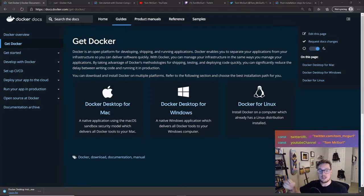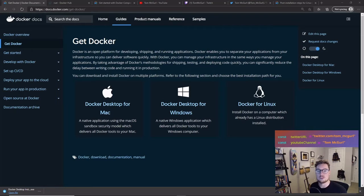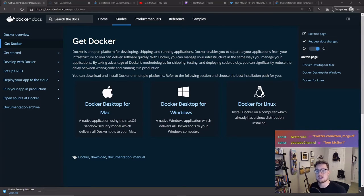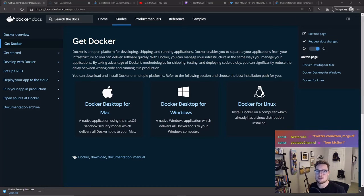So let's get started. First things first, you need to install Docker. On the Docker setup page, which is linked below in the show notes, you can see there's an installer for Mac, Windows, and Linux. I'm running on a Windows machine, however I'm using a Linux server, so I followed the Docker for Linux install instructions prior to this video and already have Docker installed.